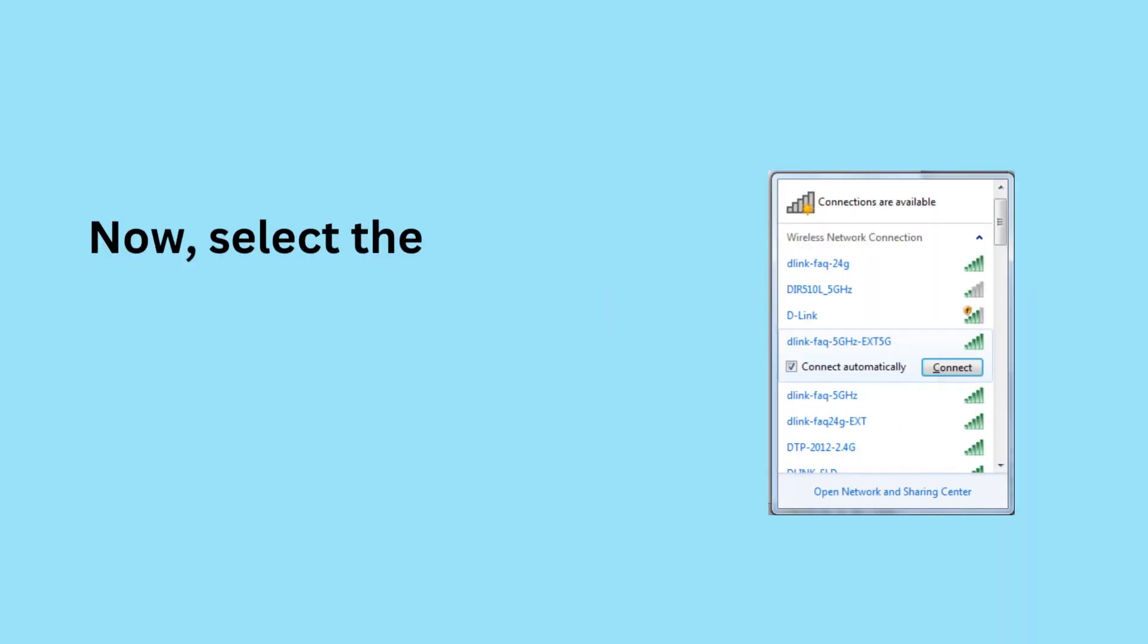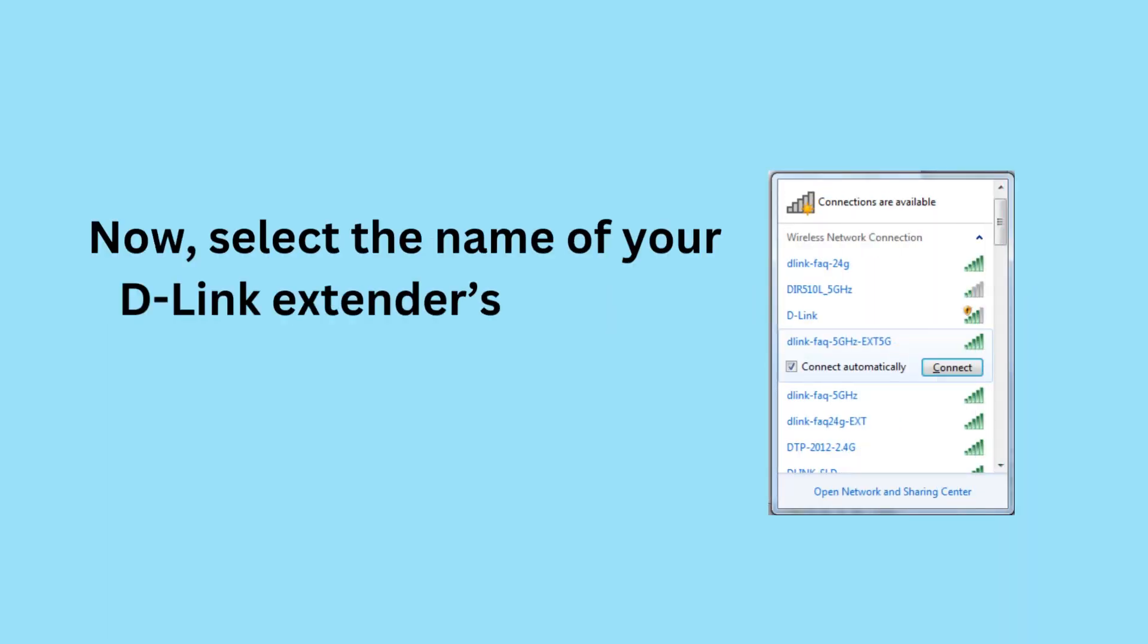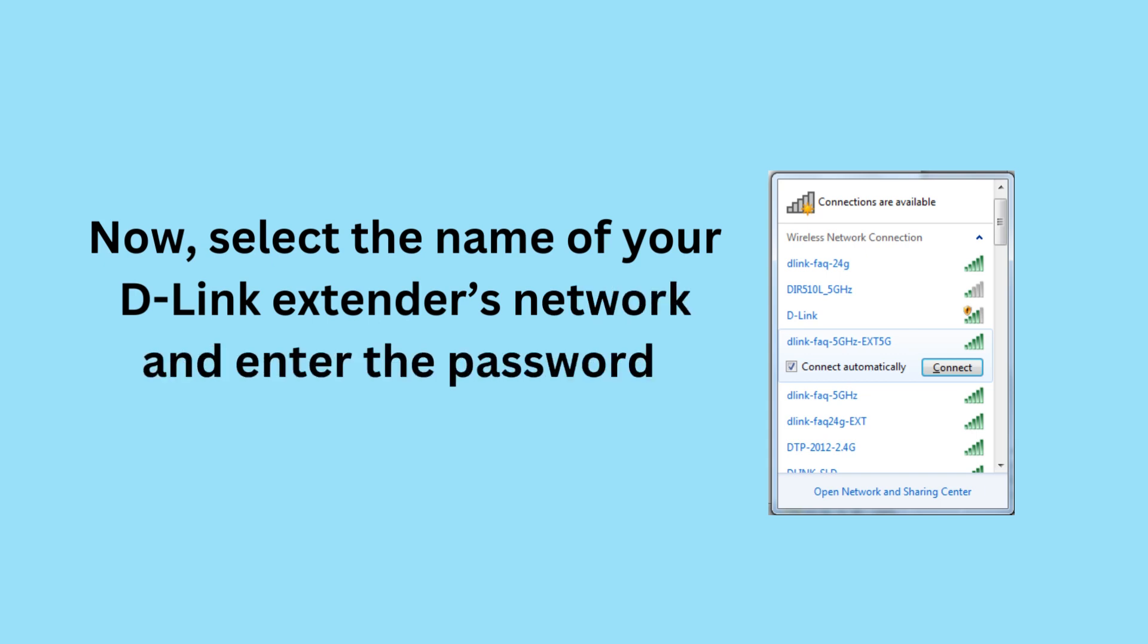Now, select the name of your D-Link Extender's network and enter the password.